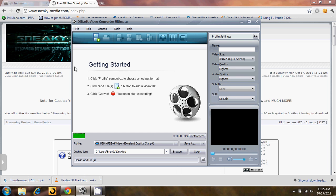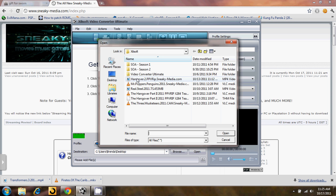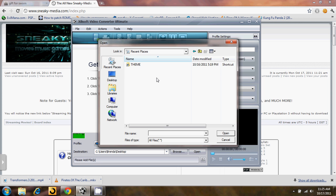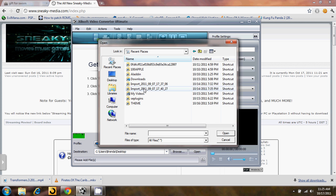Basically, the first thing you want to do is click this button right up here to add files to the process queue. So you're going to click that button and then navigate. I have a bunch of movies here, but I'm actually going to navigate to a video I just downloaded.